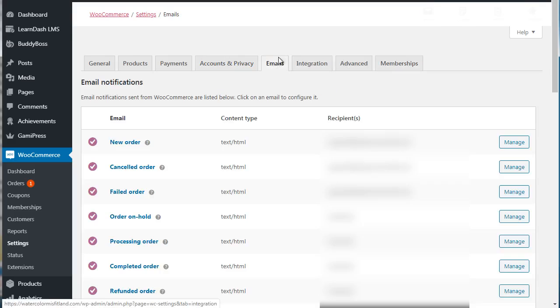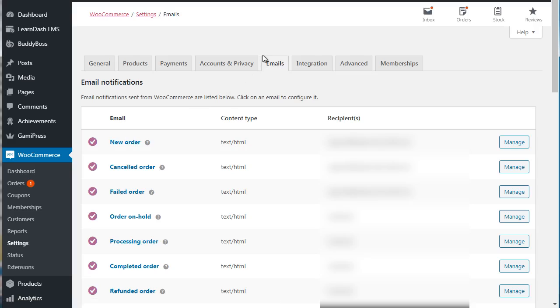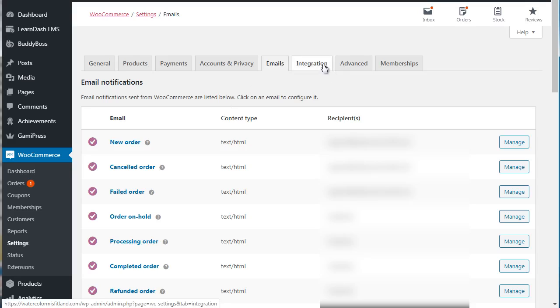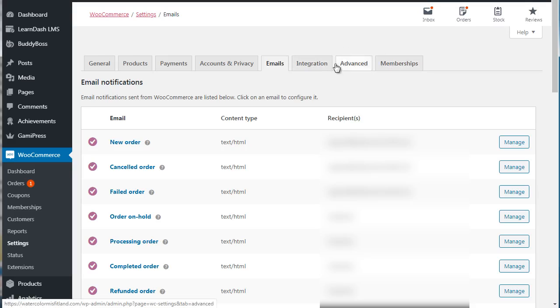Then of course we have Emails, which are the automatic emails that are sent out, such as if somebody purchases they get an email that says congratulations, here's access to your product. Or if it's a physical product you could say we got your transaction and we are about to ship out. And then of course we have Integration, Advanced, and Memberships. So these are not really, we're not really going to focus on these because we're really going to focus on this one over here.